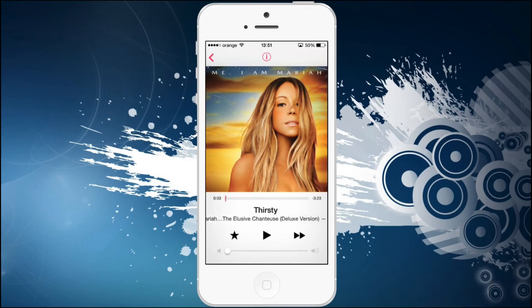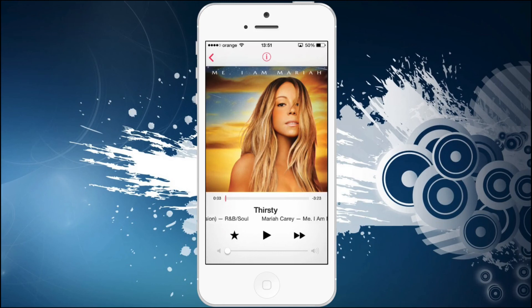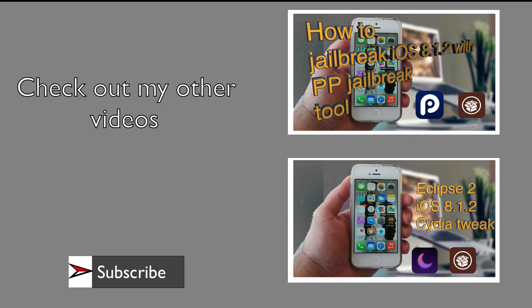If I don't like a particular song I can skip it, or I can favorite it to play more of that type. This tweak comes in very handy if you don't like a particular type of music and you just want to get to your favorite song. Also guys, if you like my videos make sure you check out my other videos on this channel, and if you want to stay up to date just hit the subscribe button and you will get notified of the latest updates.